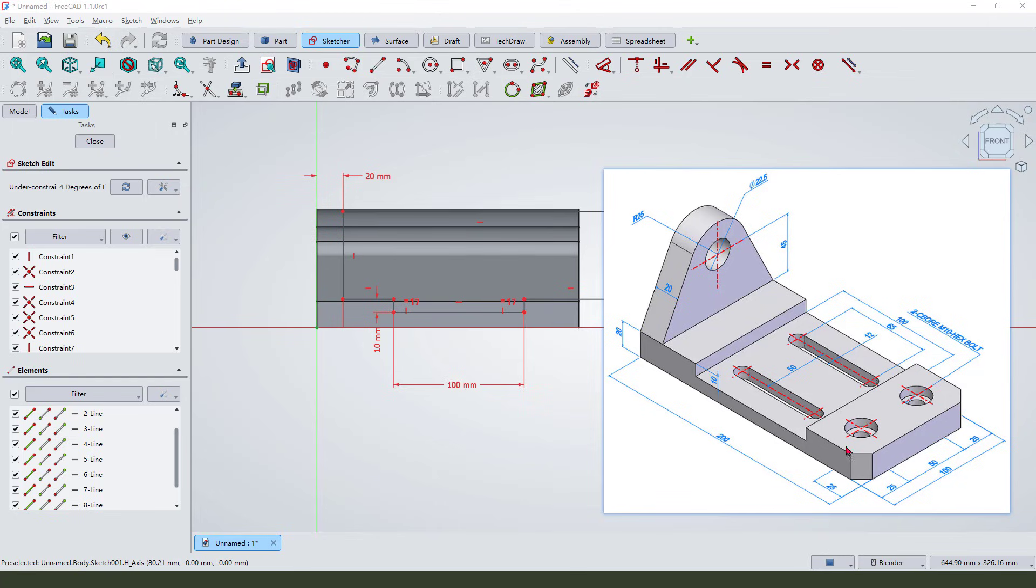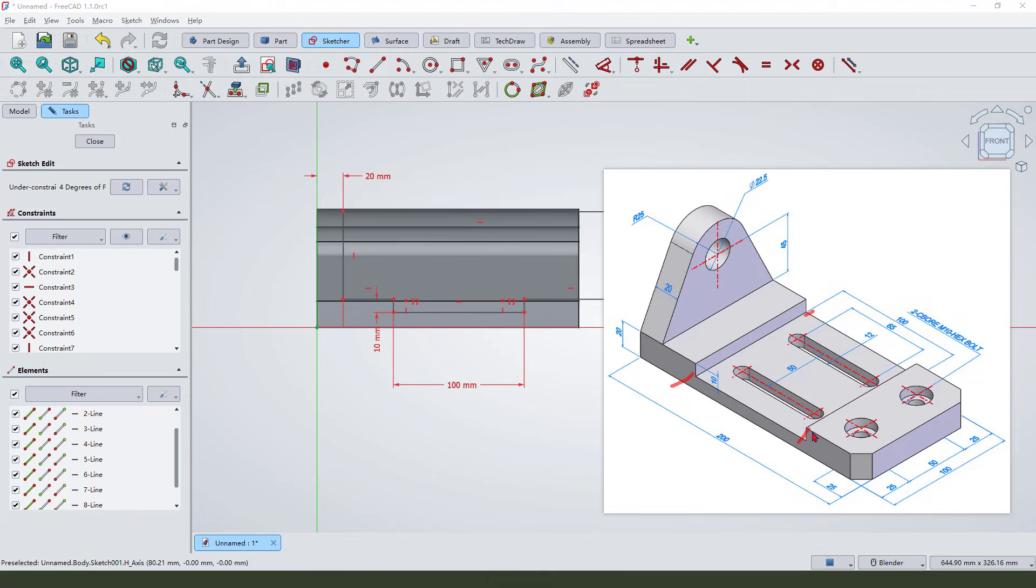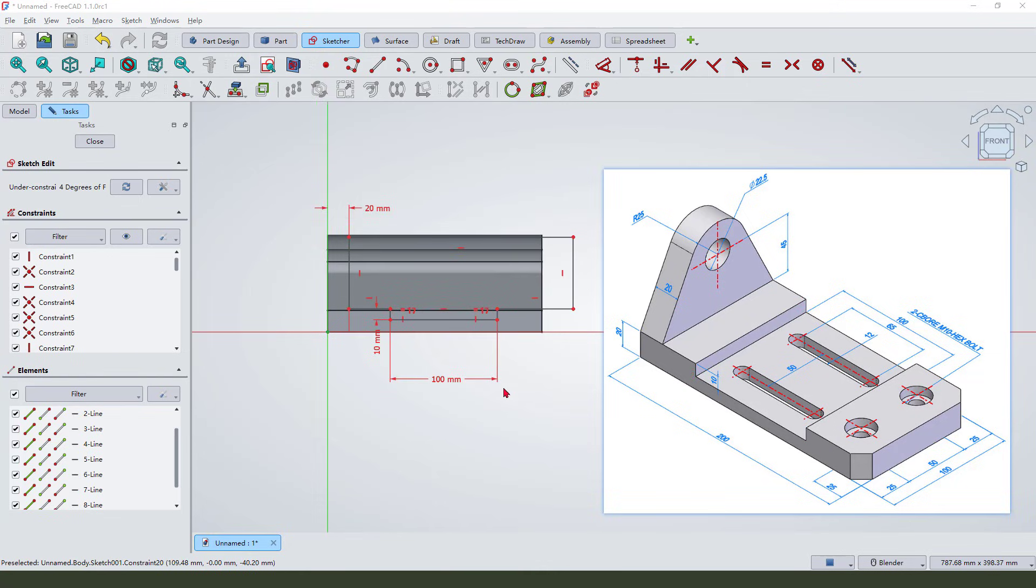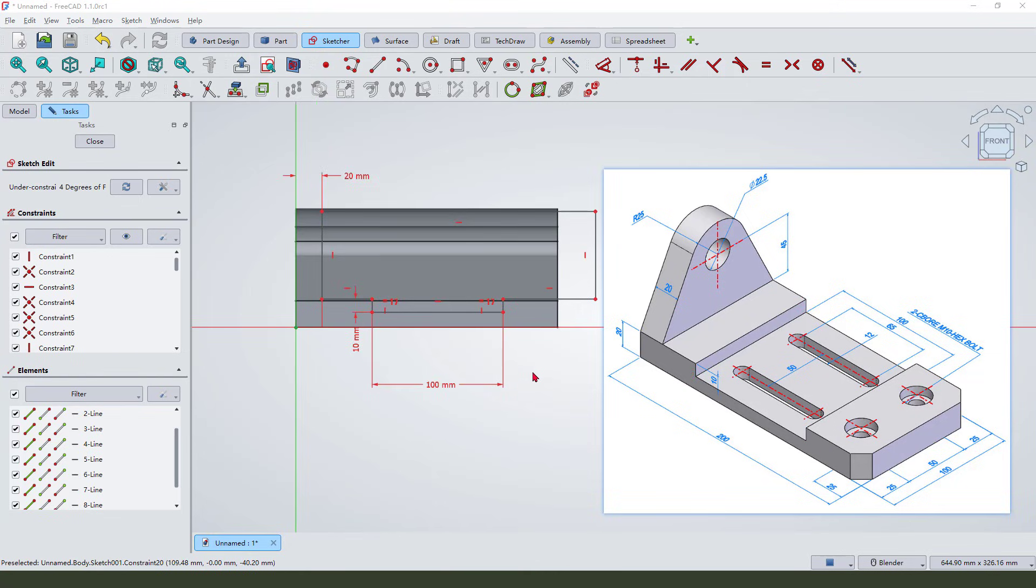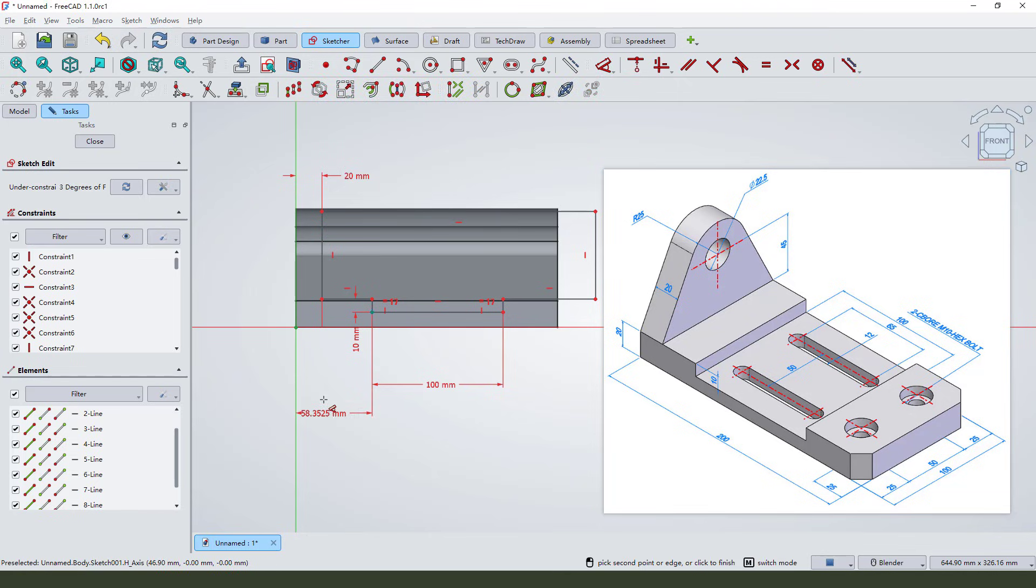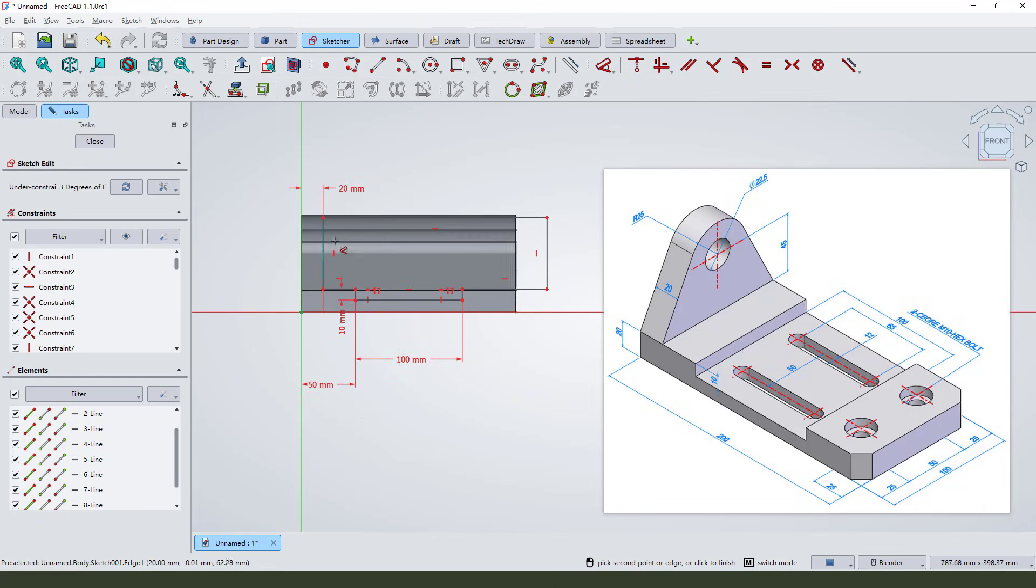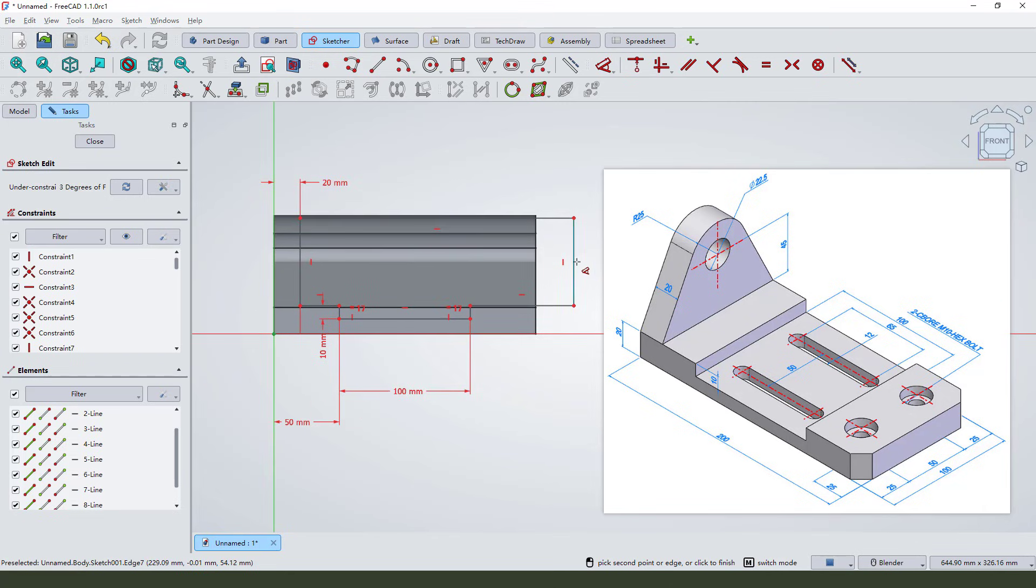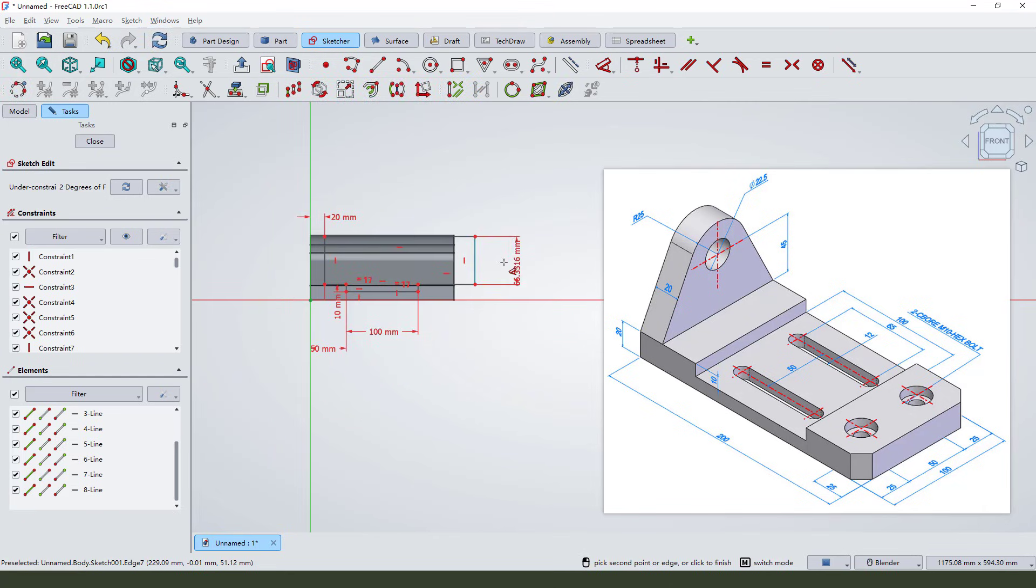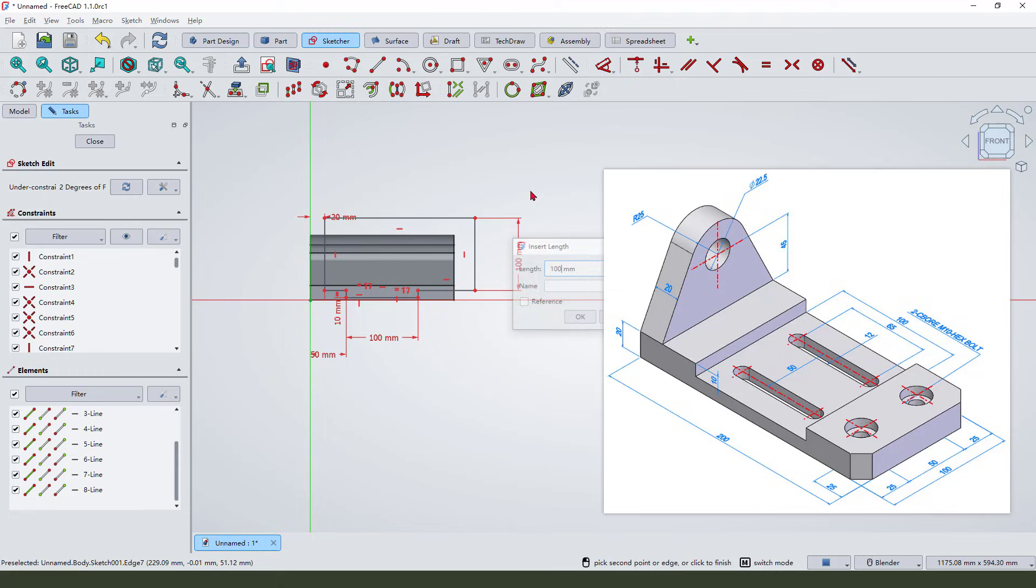From this, 100. 100, 100, what is this? No dimension. This 100 and this is - so we need to give this dimension 50. Let's give 100 millimeter.